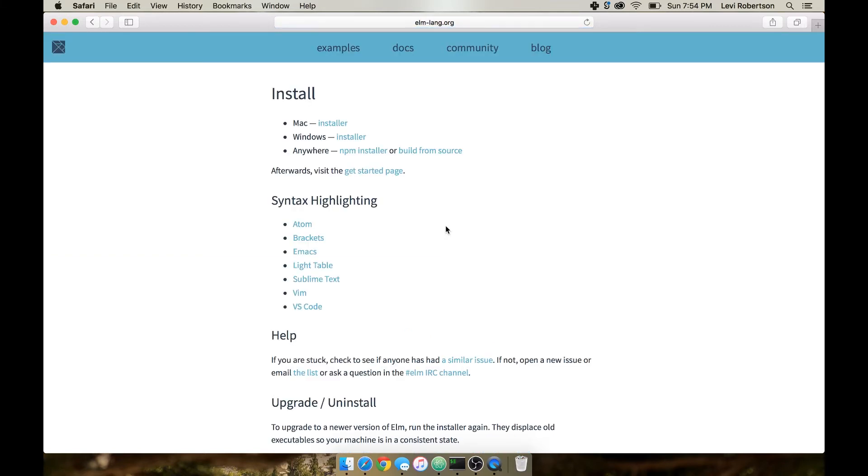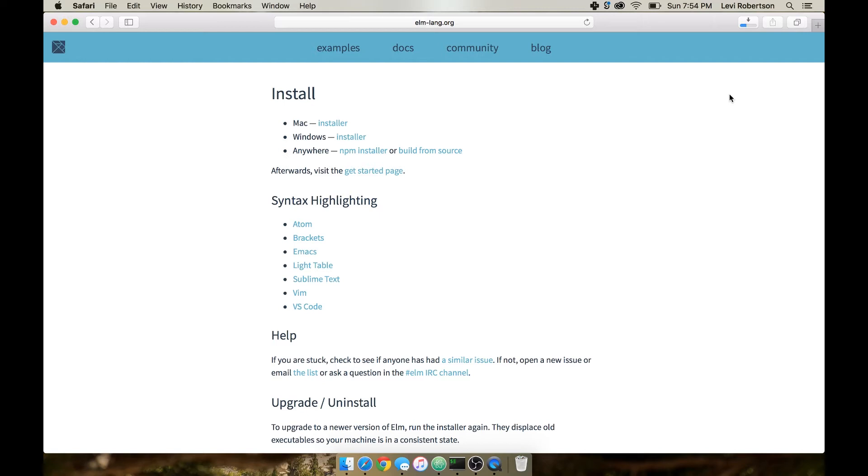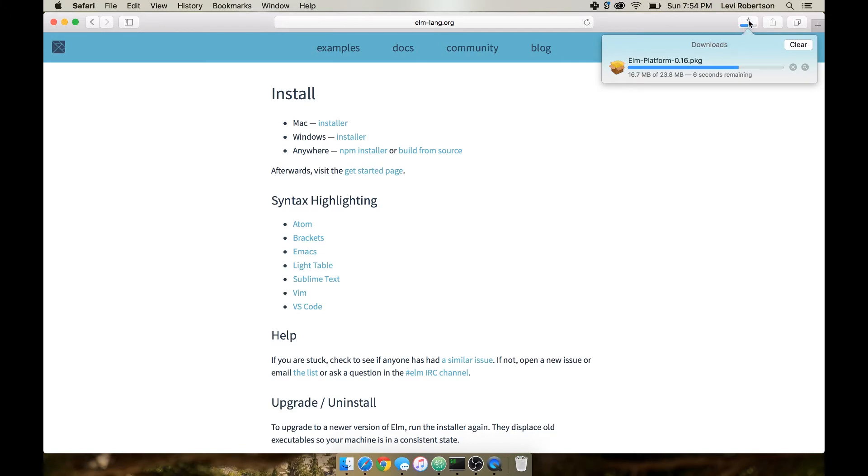To install it, you're just going to go to install. There's a Windows, Mac, and Anywhere installer. I'm going to open the Mac one. I use Safari basically when I'm recording because it's a little less intensive on my computer.